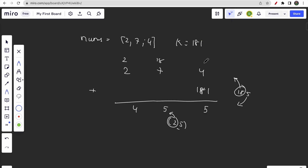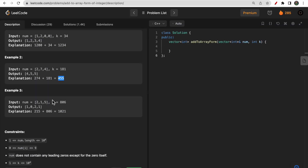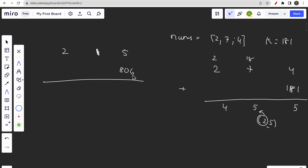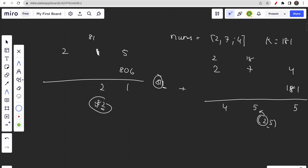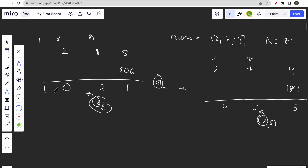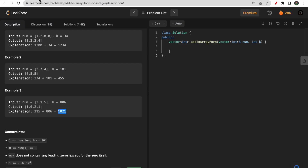We're essentially taking k as a carry and propagating it forward. Another example: 215 plus 806. 806 + 5 = 811 — store 1, carry 81. 81 + 1 = 82 — store 2, carry 8. 8 + 2 = 10 — store 0, carry 1. Since there's nothing left, append 1 at the front. Result: 1021. Correct! We simply add k to each element and forward the remaining part.